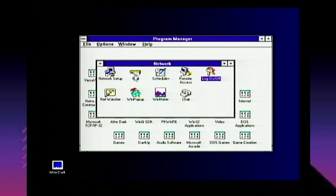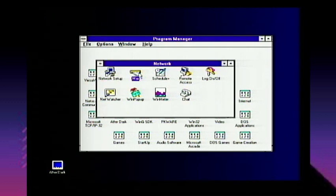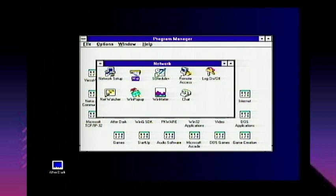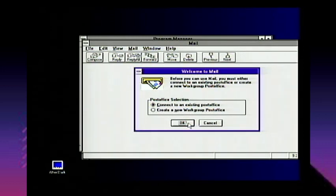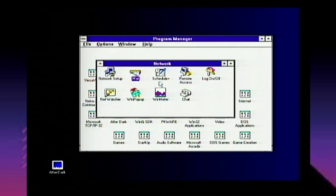Now we have the Network section. There's a mail program — this is NOT email. This is a proprietary network mail program made just for Windows for Workgroups, for doing mail within workgroups specifically. You connect to an existing post office or create a new workgroup post office — I'm not going to go through that here as it's outside the scope of this video.